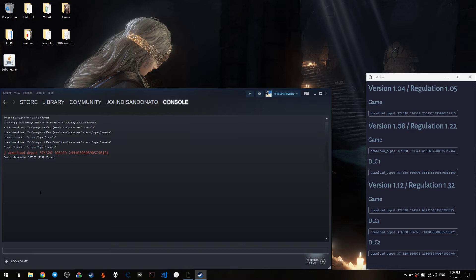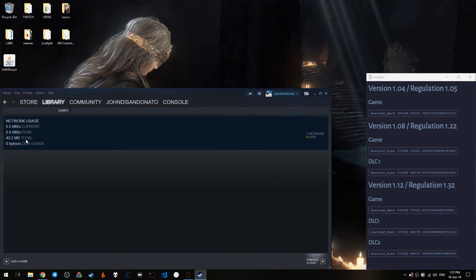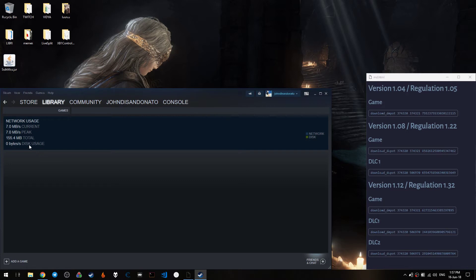Now there will not be any progress indication whatsoever, except if you go to Library Downloads. You are going to see that the download is actually happening, because you can see there is network usage currently. I will wait for this package to finish downloading.